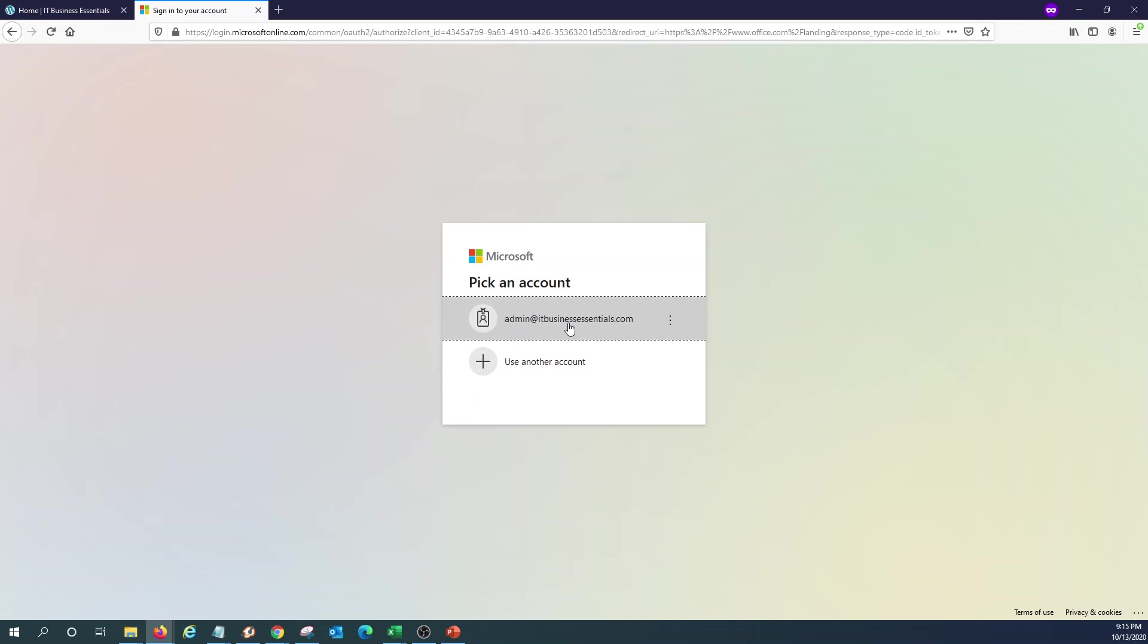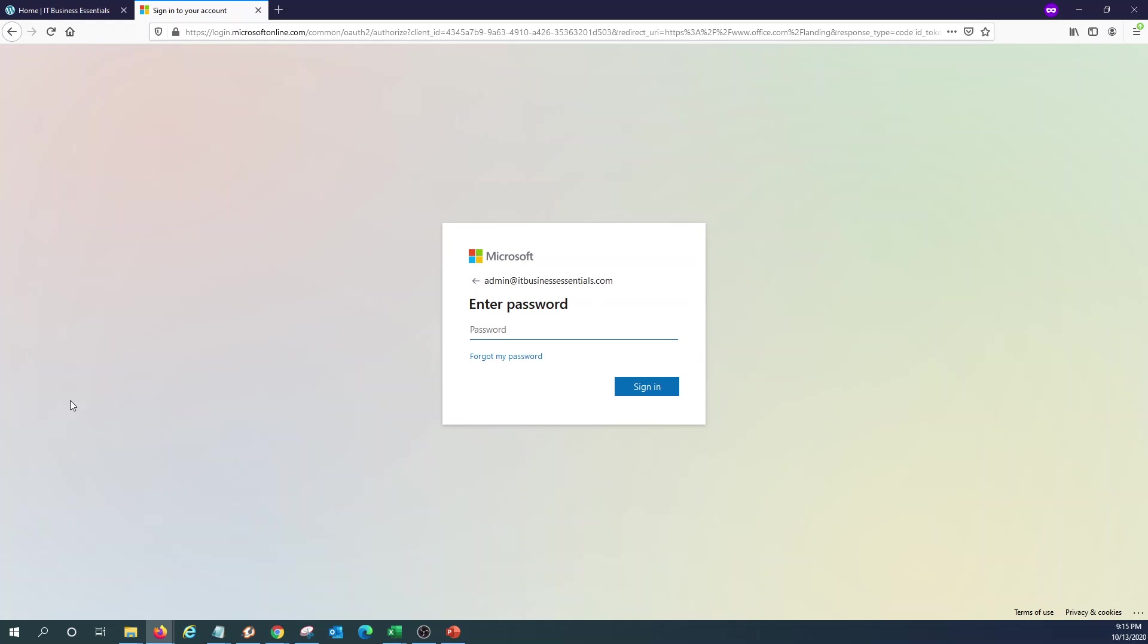We need to enter or select our username, a username with admin role.